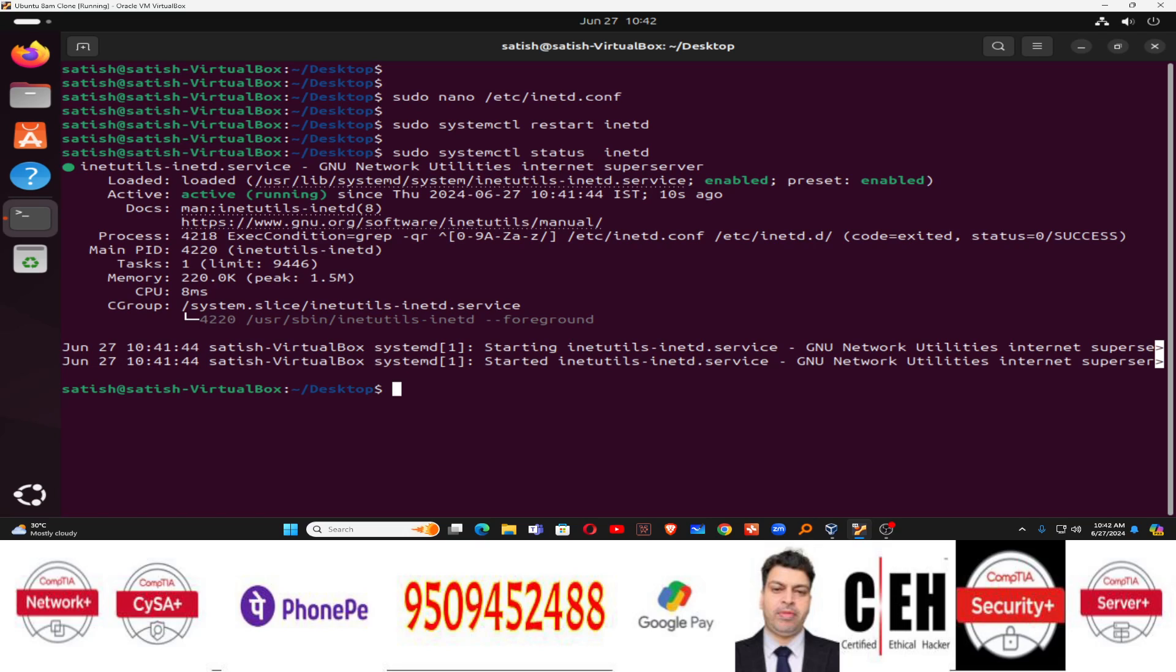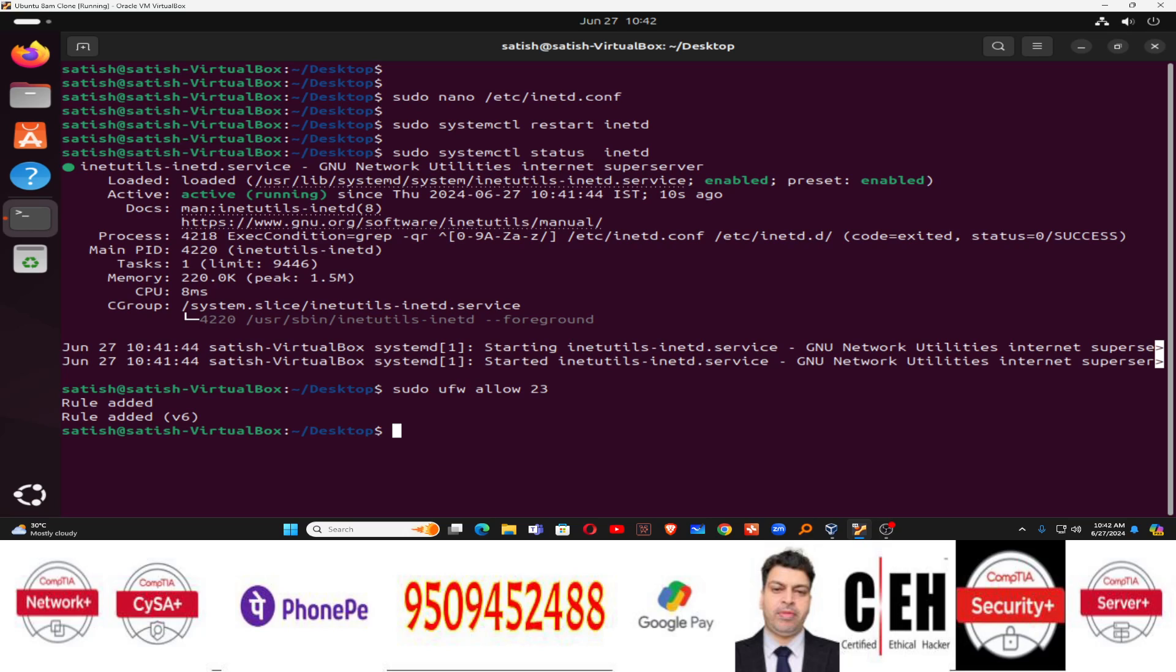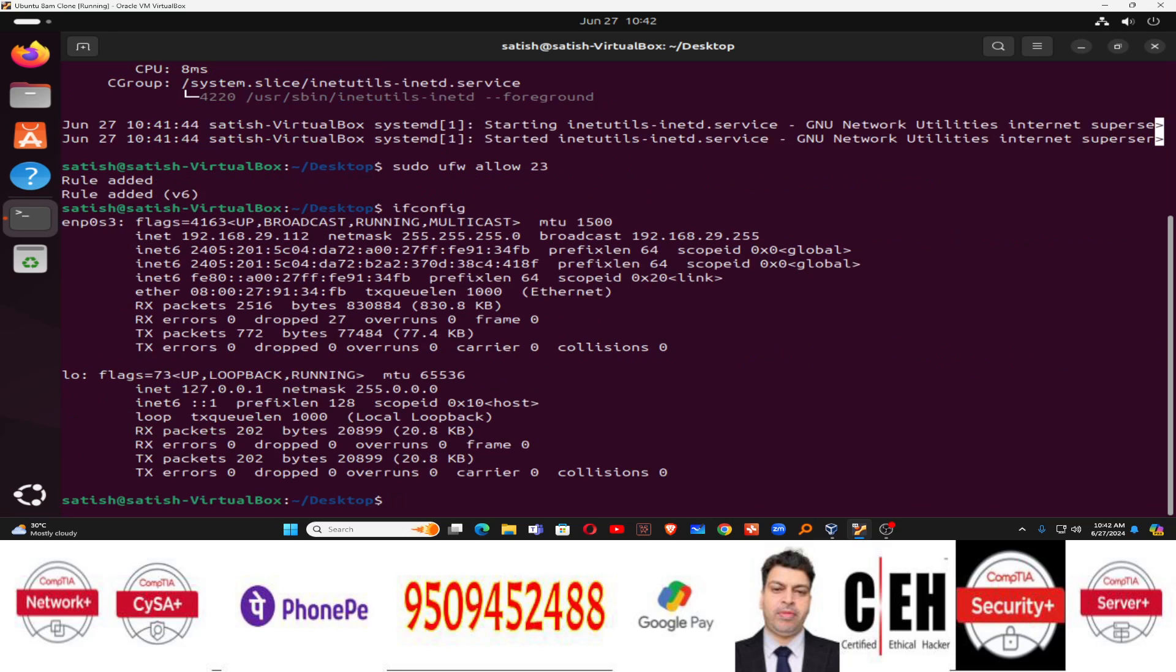So now it's time to allow the telnet service in the firewall. So it's time to allow sudo ufw allow. And as you know, the port number for telnet is 23. So allow the port number 23 and done. Now you can check your IP address. So sudo or you can just type ifconfig to check your IP address. So our IP address is 192.168.29.112. This is our IP address.